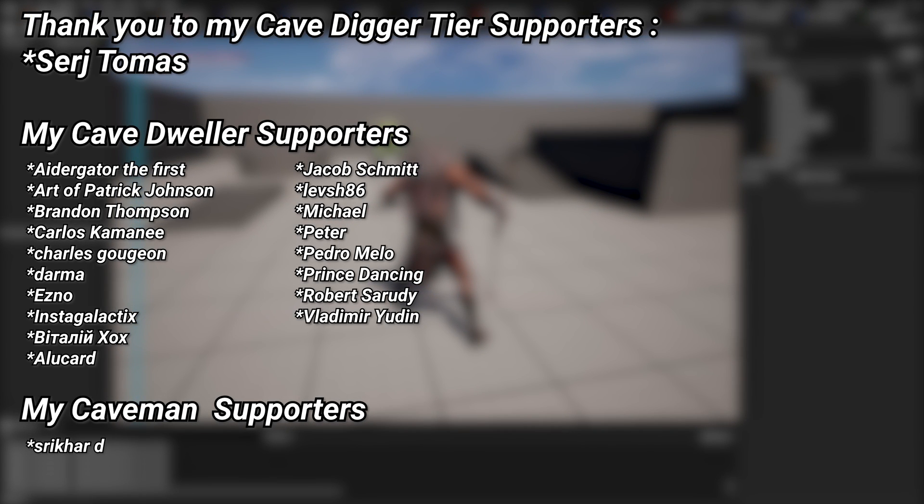And a very big thank you to all of my Patreons—you can see them on screen right now. If you want to help out supporting the channel, there's a link down below in the description to the Patreon page, and a special thanks to my Cave Digger tier Patreons Sergey and Thomas.